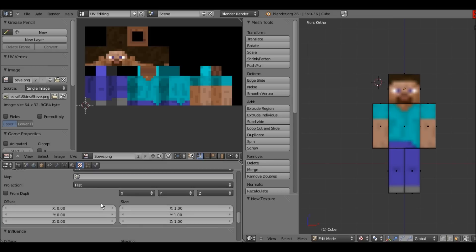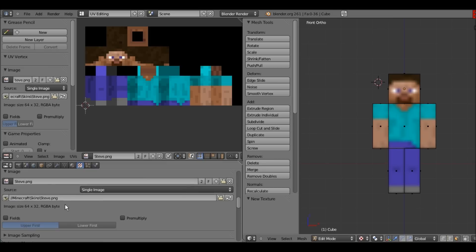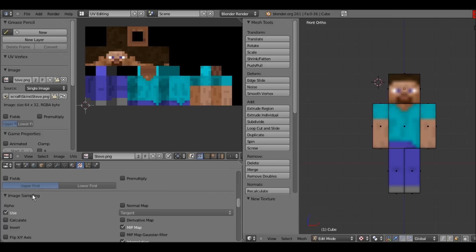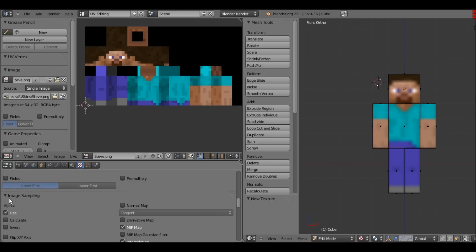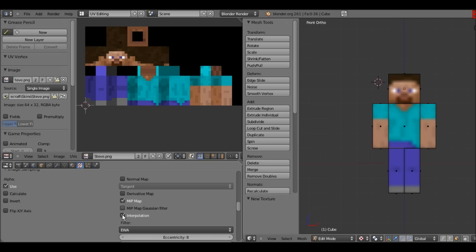There's one more thing we have to do — I always forget where it is. It's in Sampling. Go to Image Sampling; the section will likely be minimized. Expand it and uncheck Interpolation. I'll now show you the difference between interpolation and no interpolation.